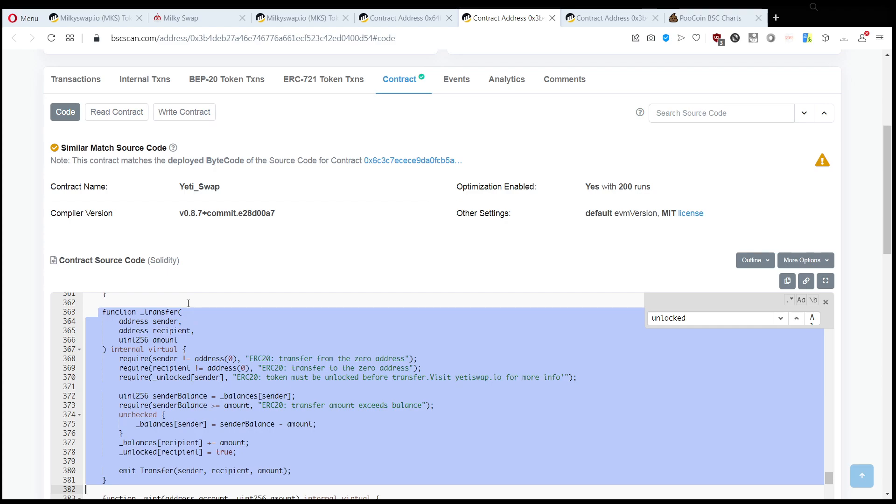still calling this transfer function and sending tokens to the liquidity pool token, basically the contract of the liquidity pool, and in exchange you get other tokens. So what's going on here?